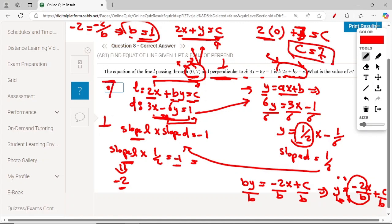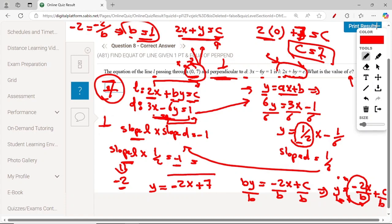Therefore C equals 7. The full equation of line L in slope-intercept form is y equals minus 2x plus 7, substituting P equals 1 and C equals 7.